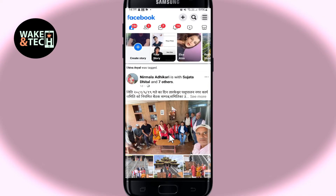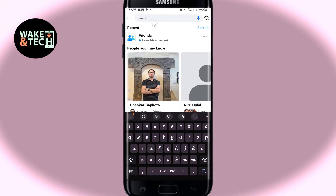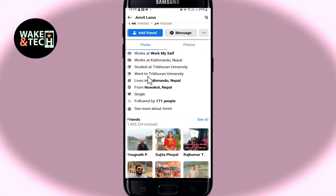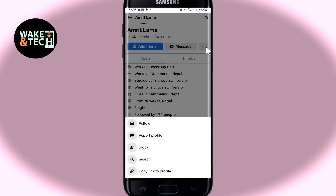Once you are logged in and taken into the homepage, if you wish to block any user, you can tap on the search box at the top section in order to search for this user. Once you find the person that you wish to block, just tap on their account, which will open up their profile, and then tap on the three dots at the right side.